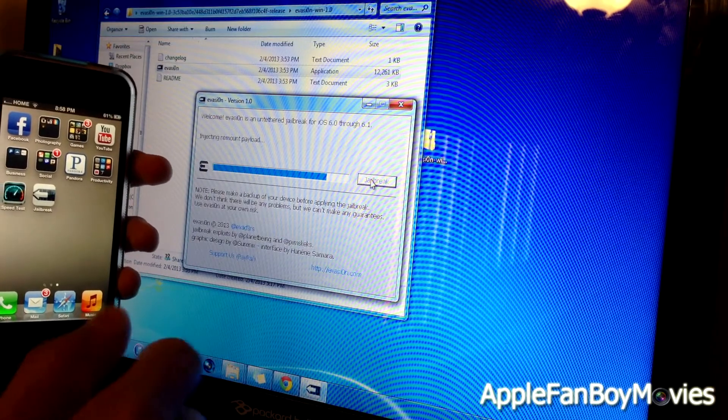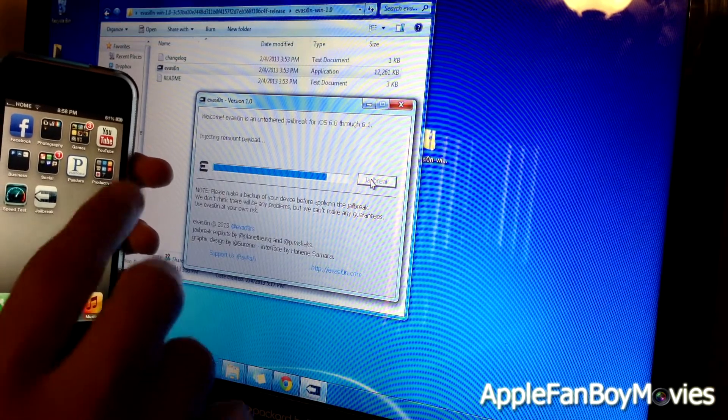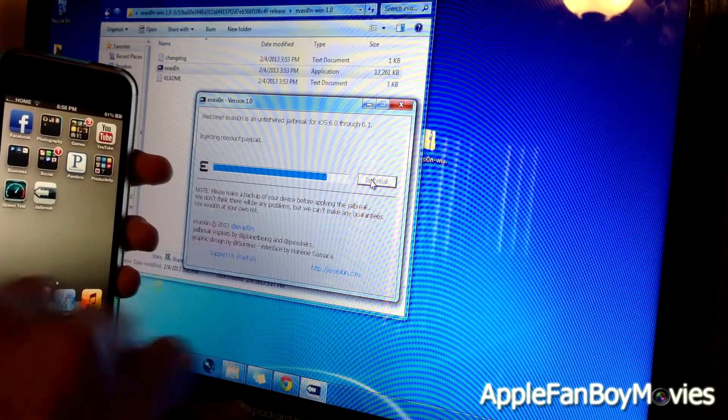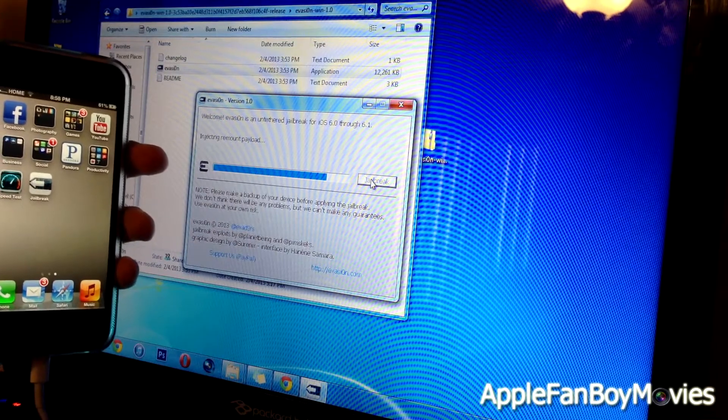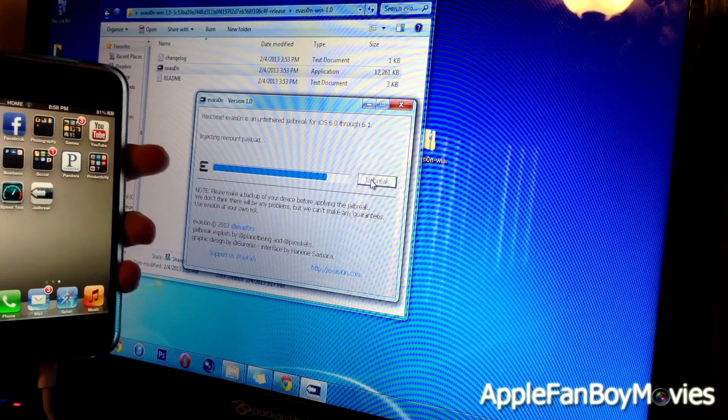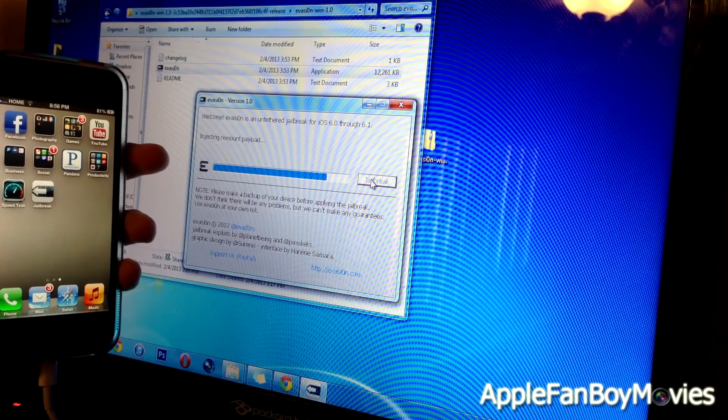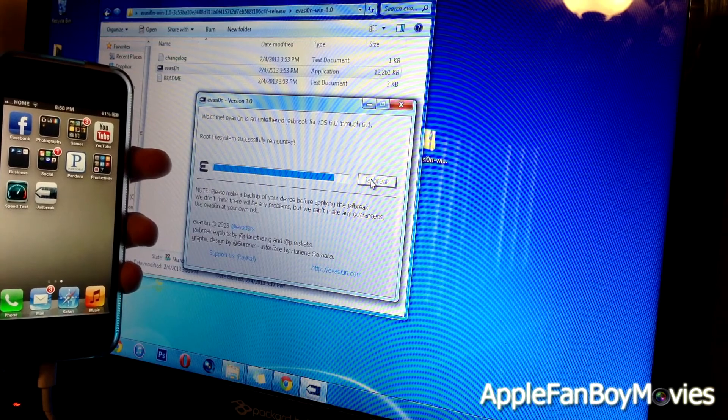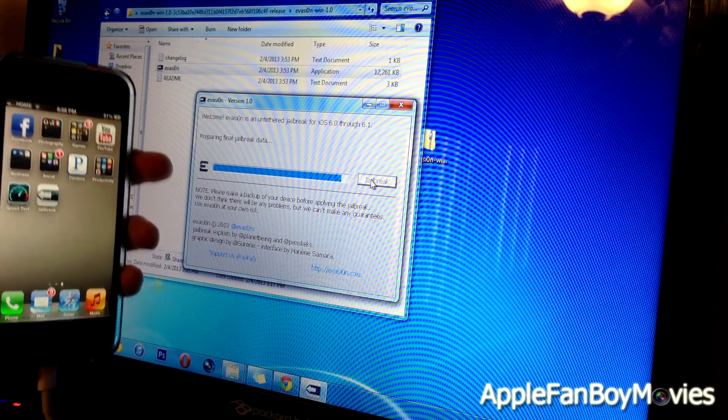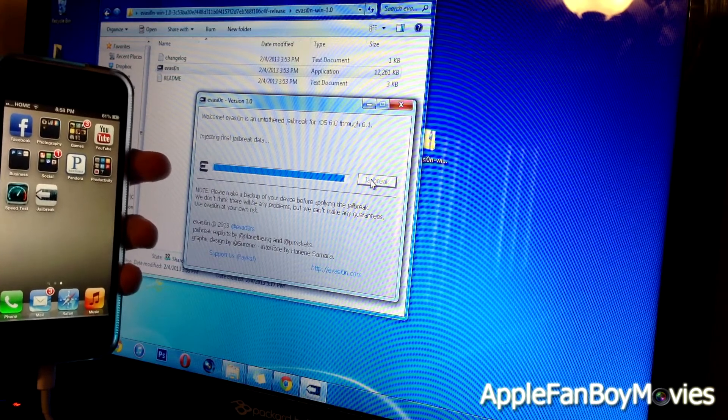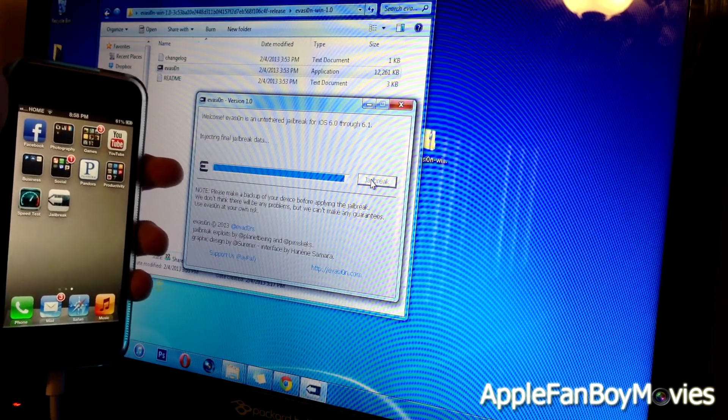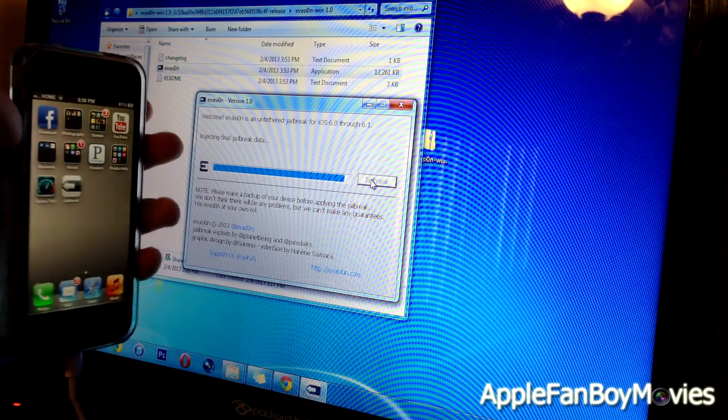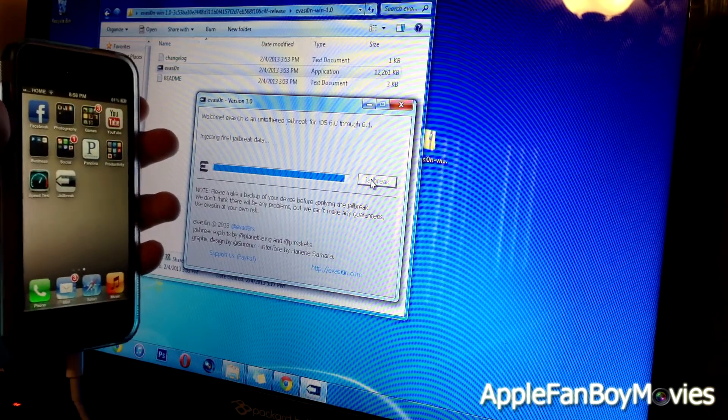Alright, and then do not tap the jailbreak icon again after you click on the jailbreak icon. Right now they're injecting the remount payload, so the root file system was successfully injected, and it's injecting the final jailbreak data.